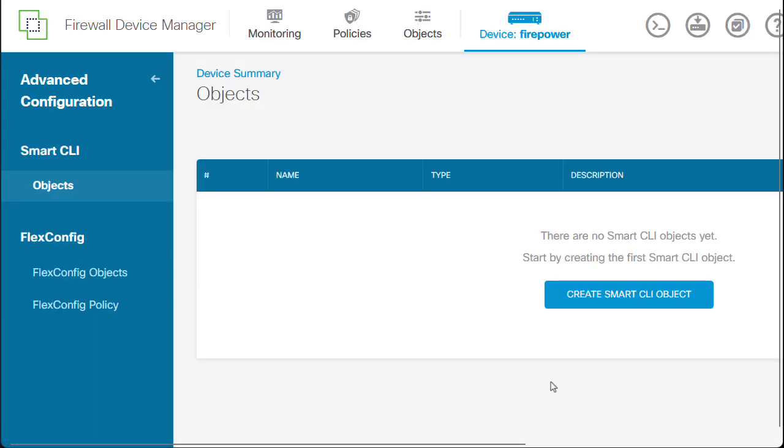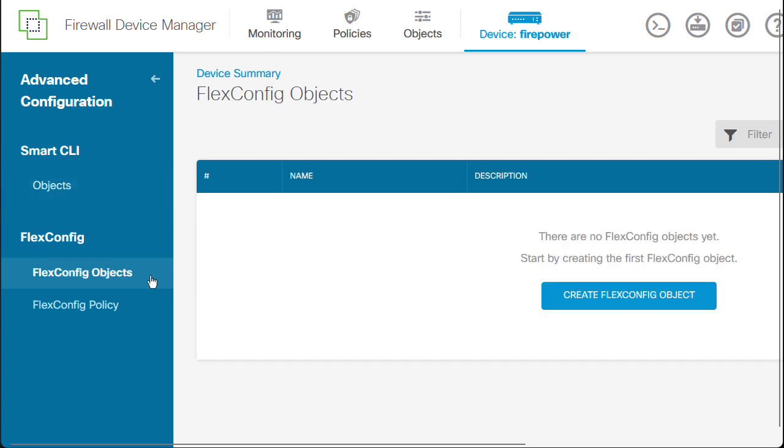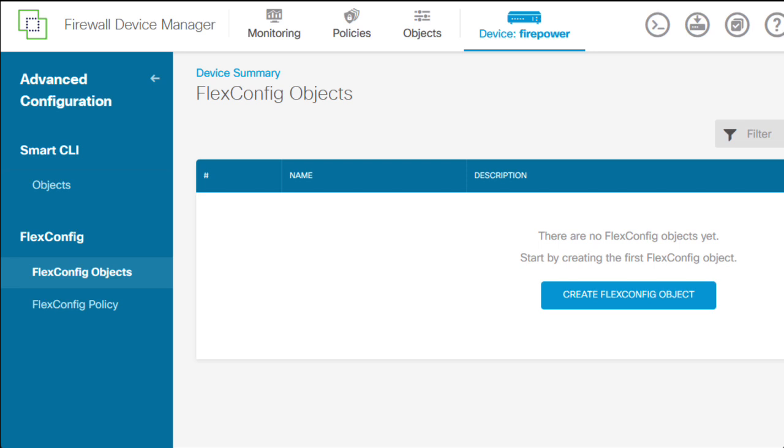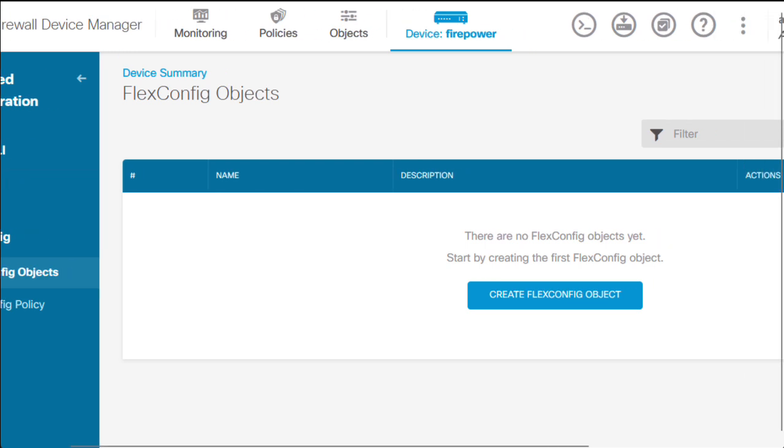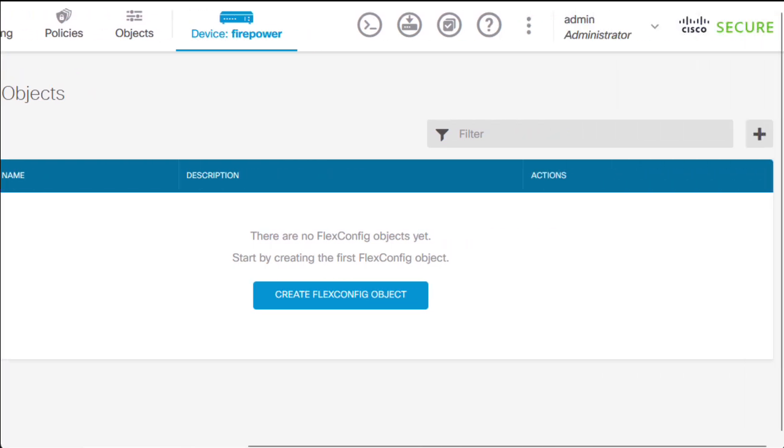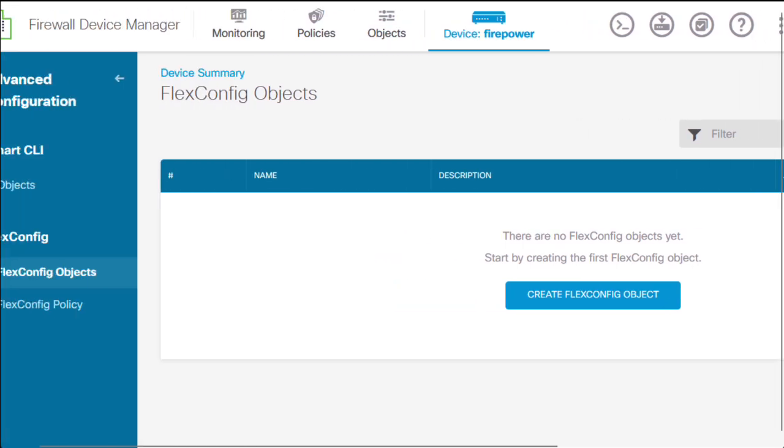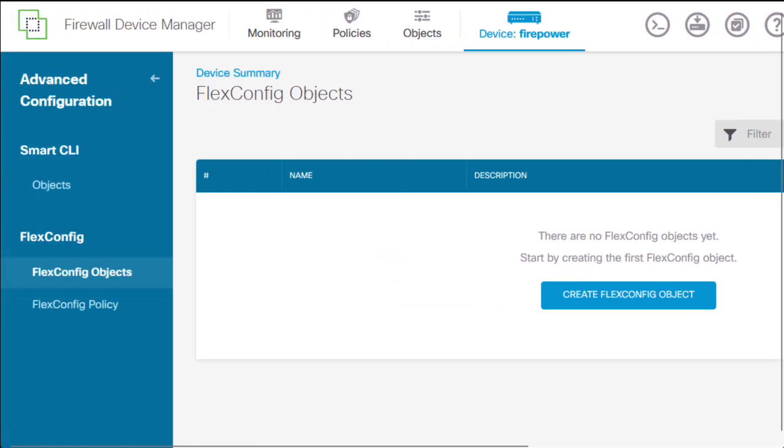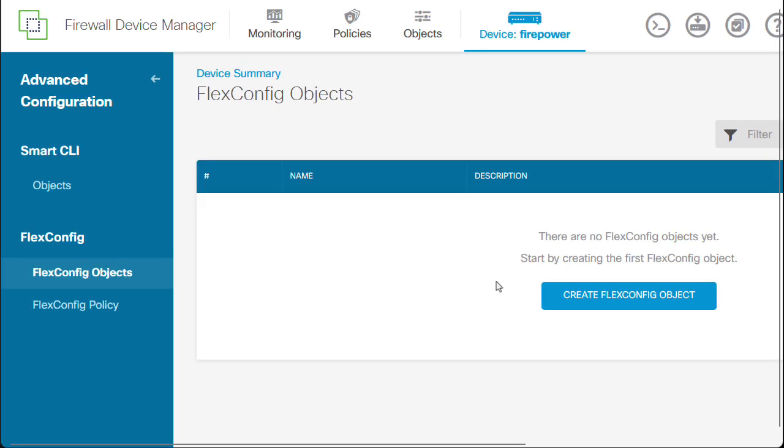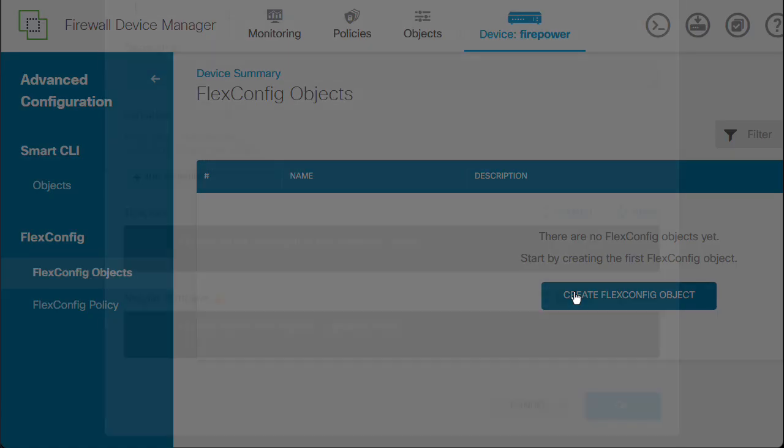On the left panel, let's go to FlexConfig, then select FlexConfig objects. Create a new FlexConfig object by either clicking on the Add button on the top right, or by clicking on the Create FlexConfig object button if no other object is already created.